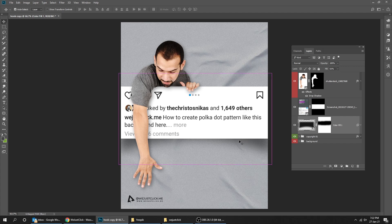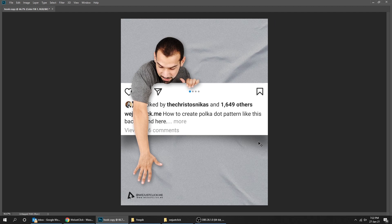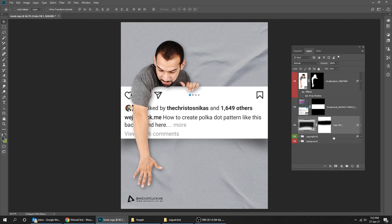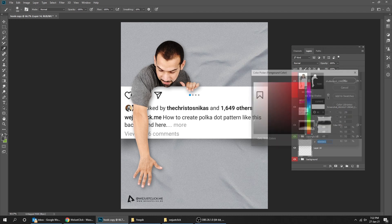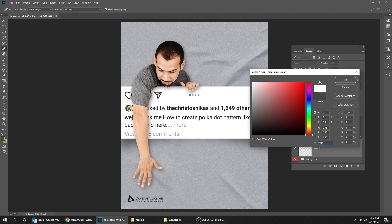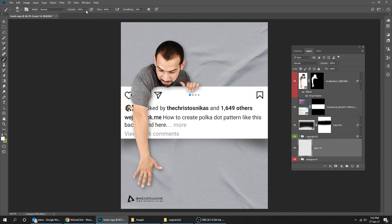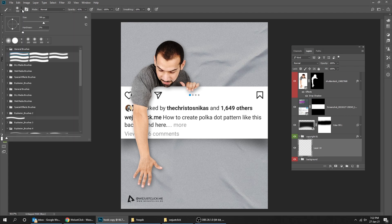Now let's fix its position. Create a new layer under that layer, choose the brush tool, and change the foreground color to white. Reduce its opacity and make the brush size a bit bigger.